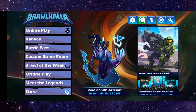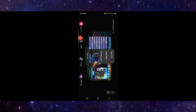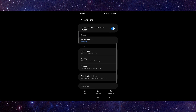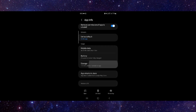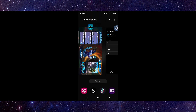First, you have to swipe up, then go to App Info. From there, go to Storage and tap Clear Cache. Then you can just open the app again.